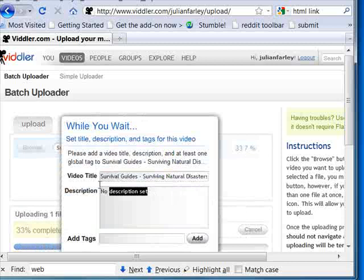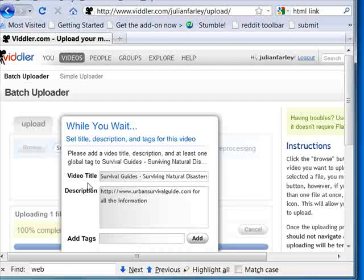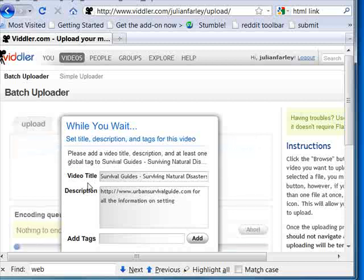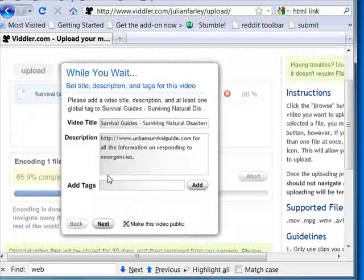The description you want to put in HTTP and your URL and a little information. Responding to emergencies.